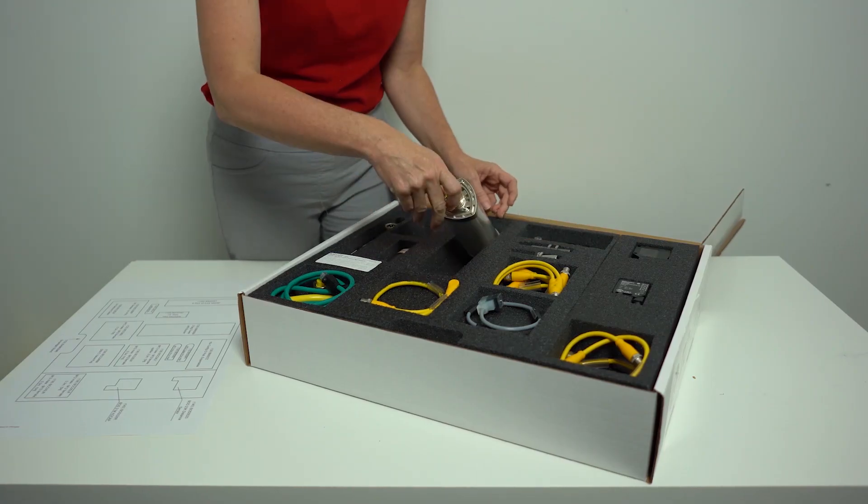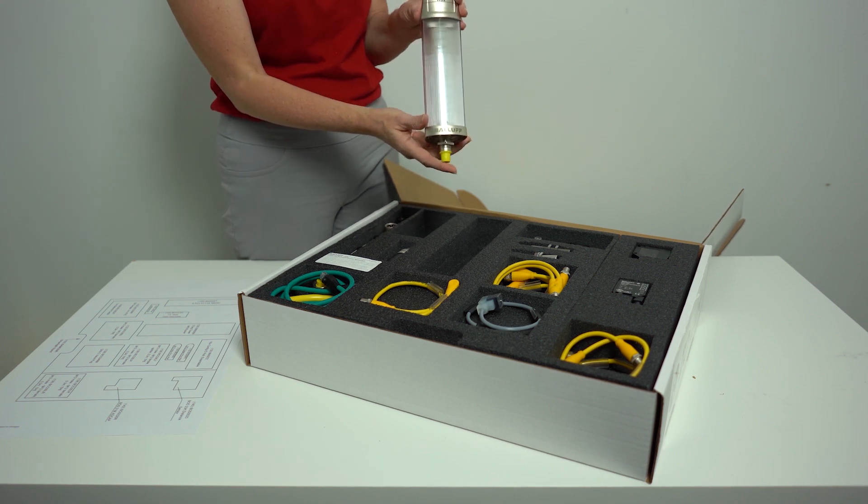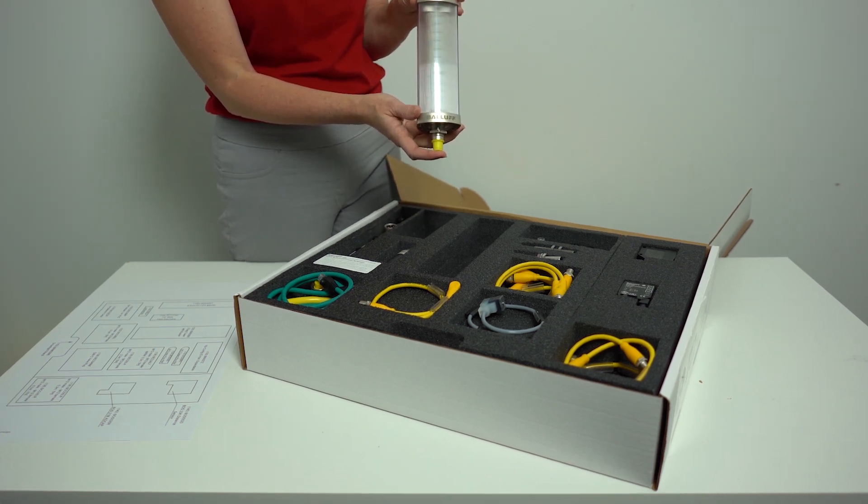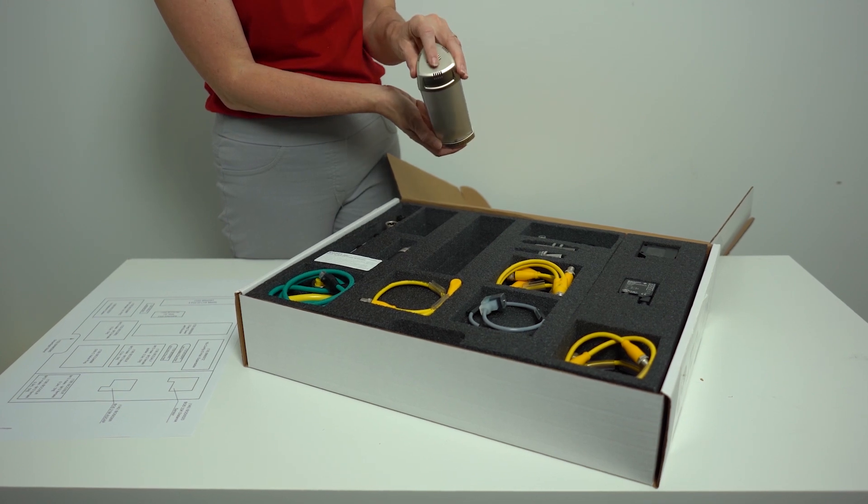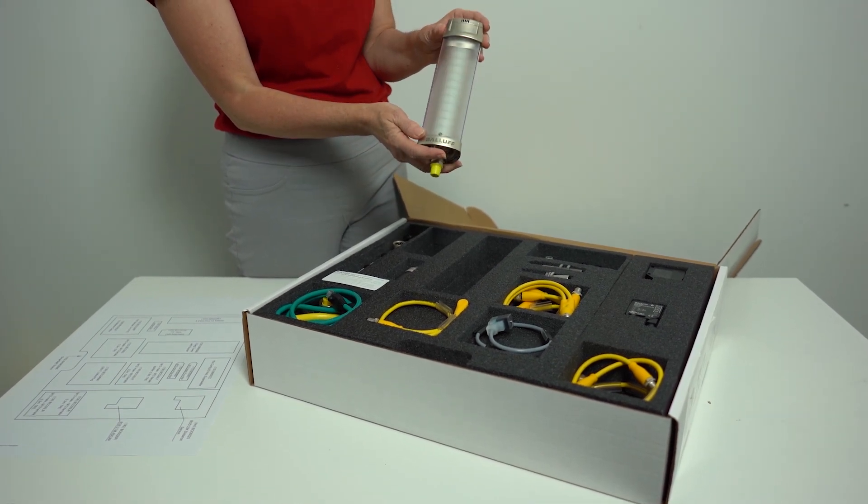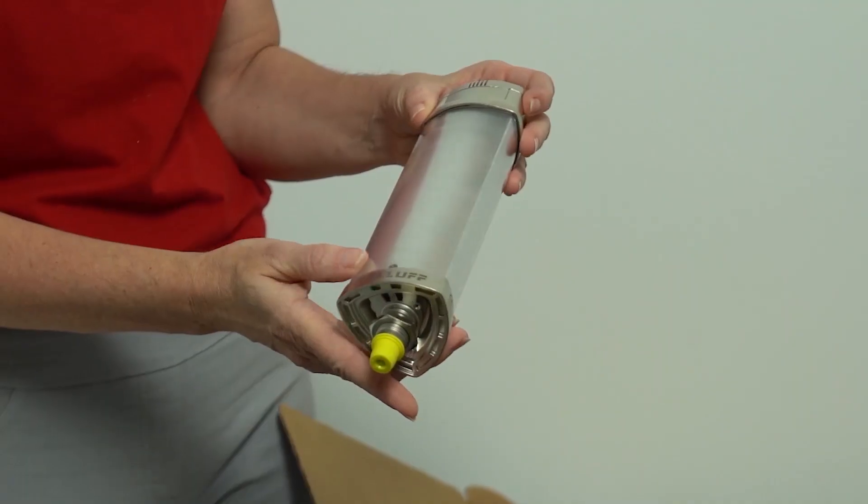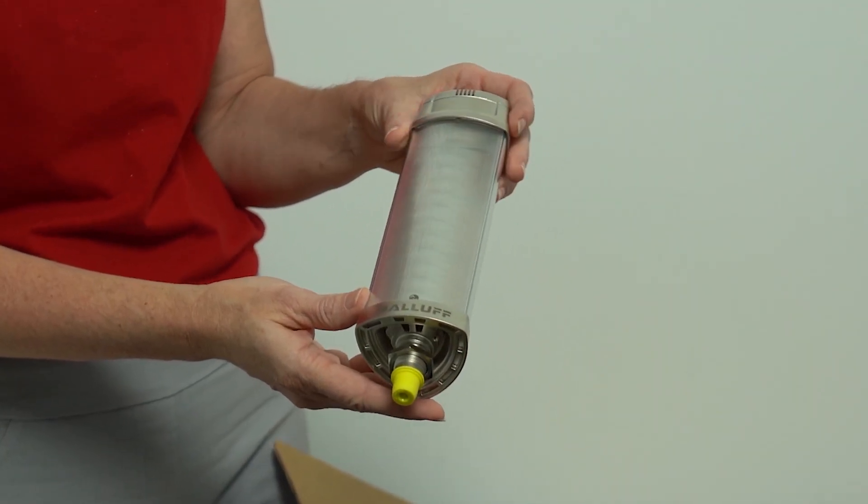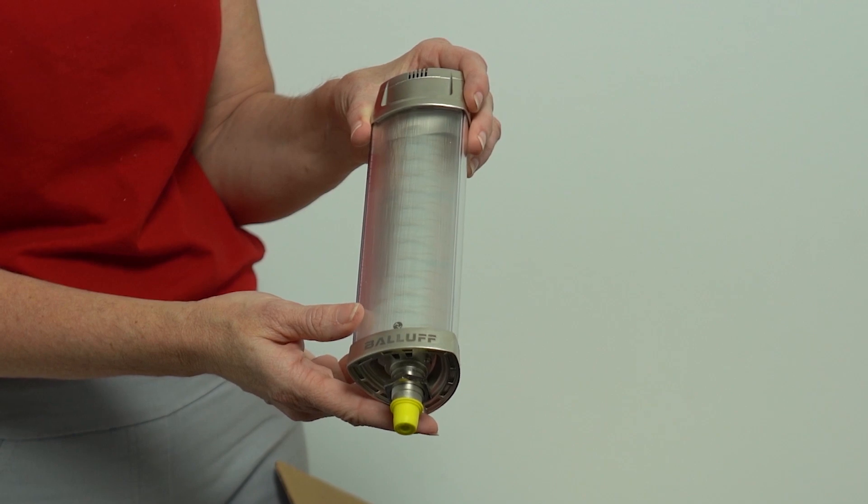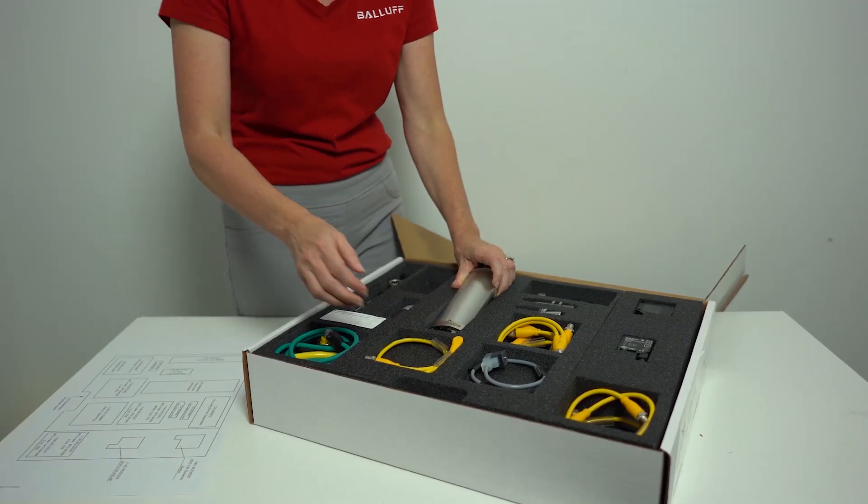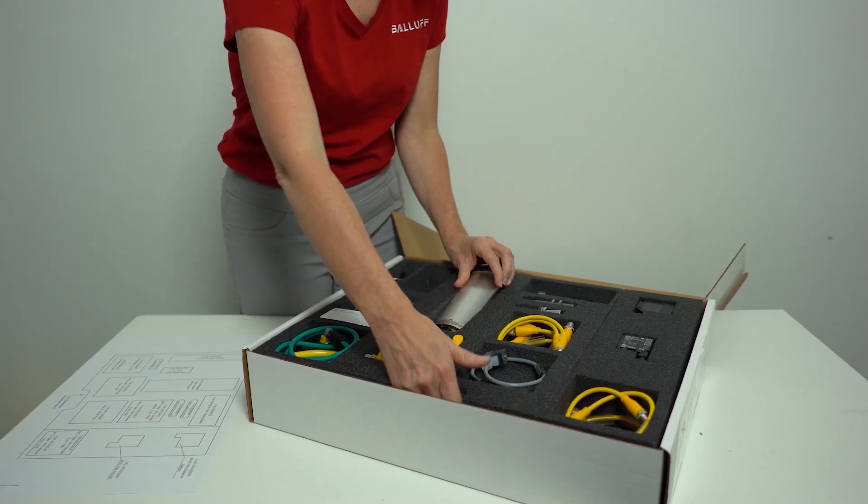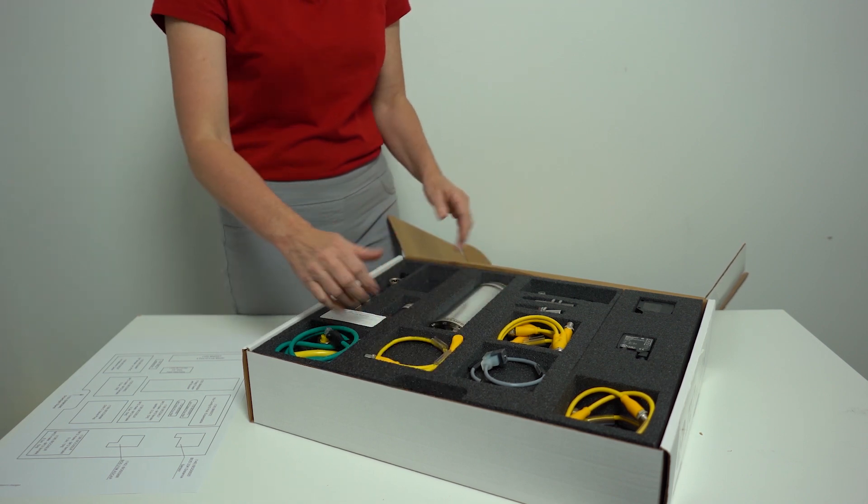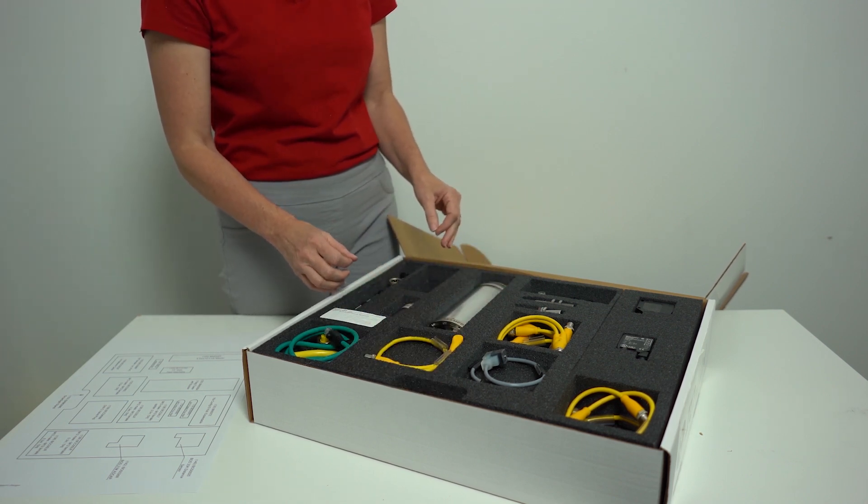Next, we have a personal favorite of mine. This is our three segment spark light tower light with buzzer, the BNI 008A. This provides added visualization for operators on the plant floor, allowing for easy monitoring. The stand for this light is also in the kit and it's just tucked underneath the foam. I'm not going to get that out, but it is there to make it easy for you to set that up.